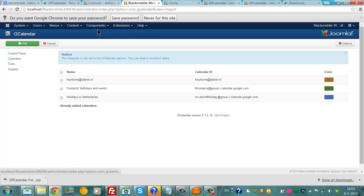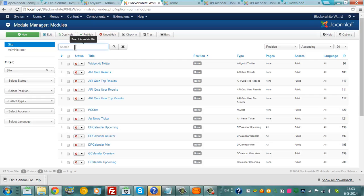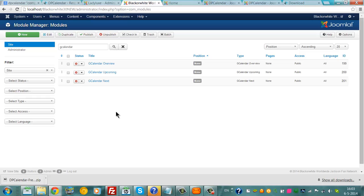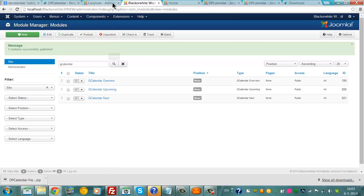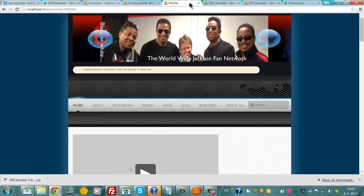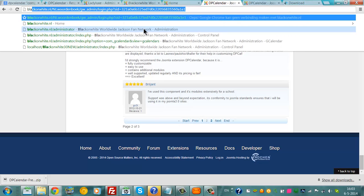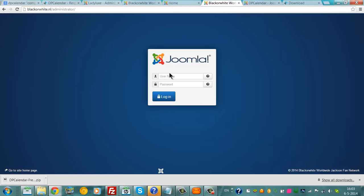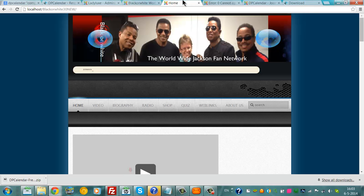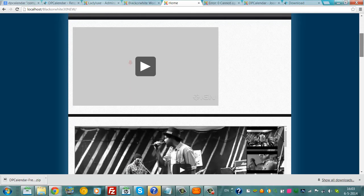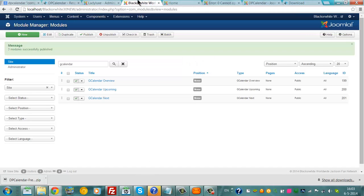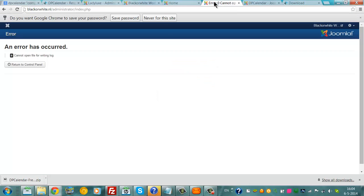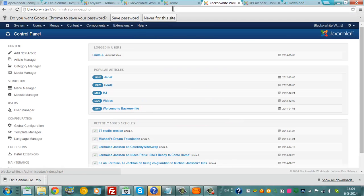It doesn't show my calendar anymore. We are going to go to extensions module manager. We are going to check all, we are going to check publish. And then we are going to go back to my online site. I'm going to check if it's working on your website.